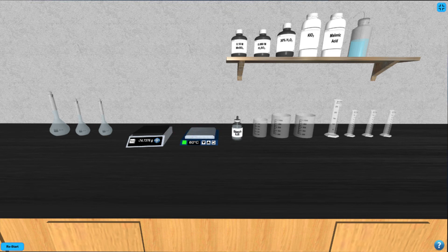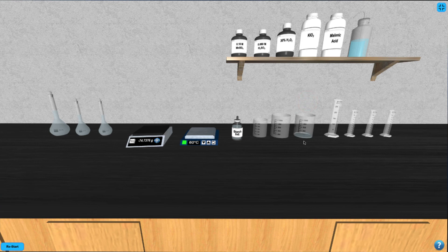Now you're ready to perform your reaction. Click on the starch indicator bottle on the benchtop to select the dropper. Then click on the final 100 milliliter beaker to move the dropper over that beaker. Click on the dropper until it is empty and returns itself to the bottle. Next, click on the first volumetric flask to add 10 milliliters to graduated cylinder 1.